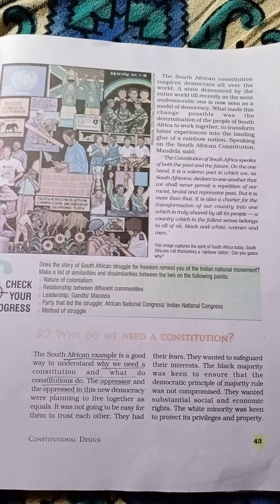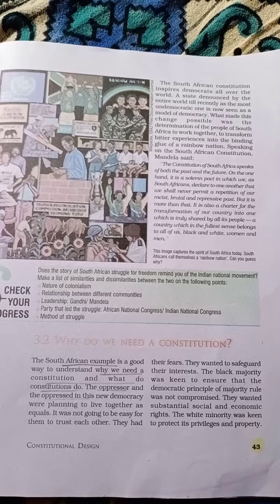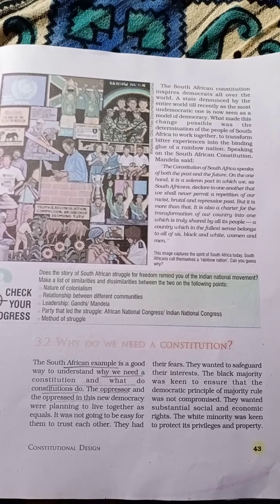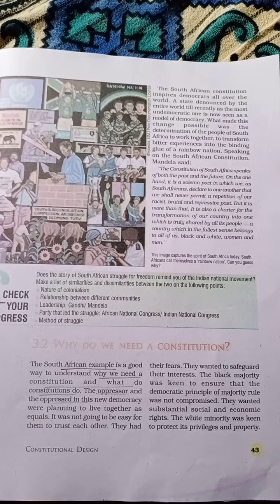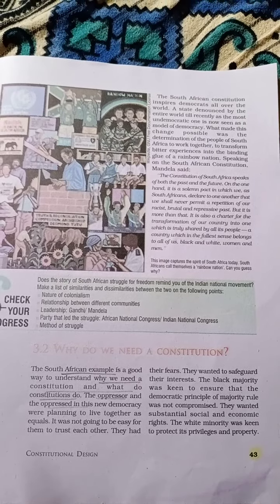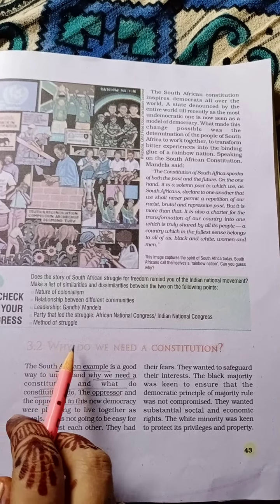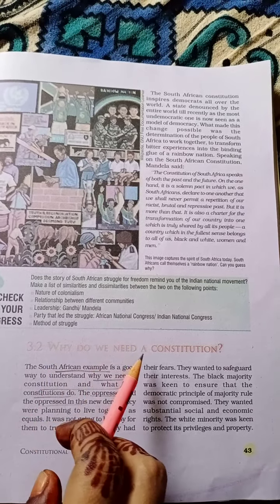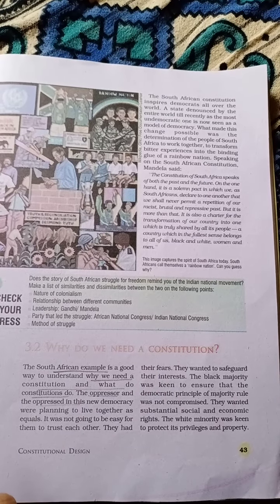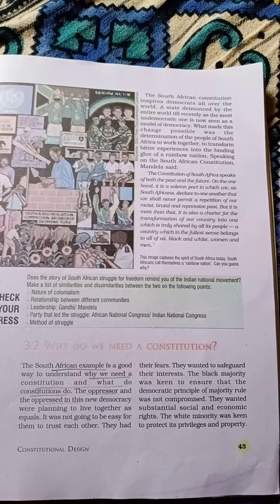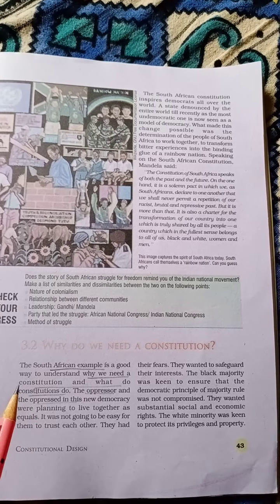Hello students, good morning to all, welcome to you in Google Classroom. Today in this class we read our political science chapter 2: Constitutional Design. Next topic: why do we need a constitution? This is an explanatory video of this topic.